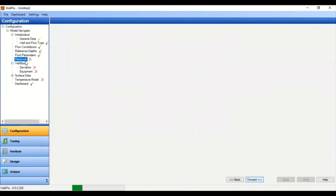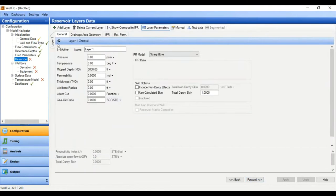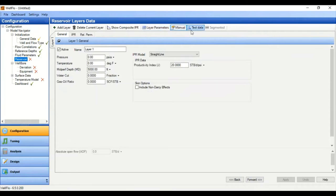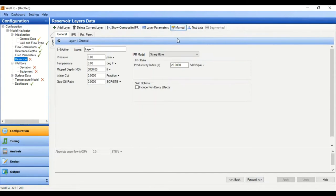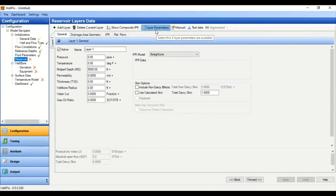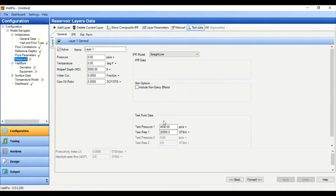Now we will go to the Reservoir section. We are now in Reservoir Layers Data. We will generate the IPR in this section. We can do IPR generation using one-layer parameters — manual or based on testing data. You can also do an analytical method using layer parameters, or input your pressure and flow rate data from testing to generate the IPR. In our case we will select manual.